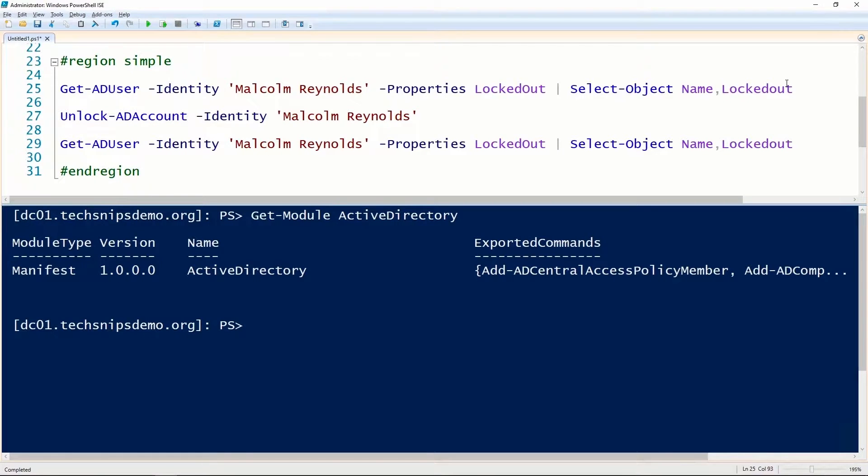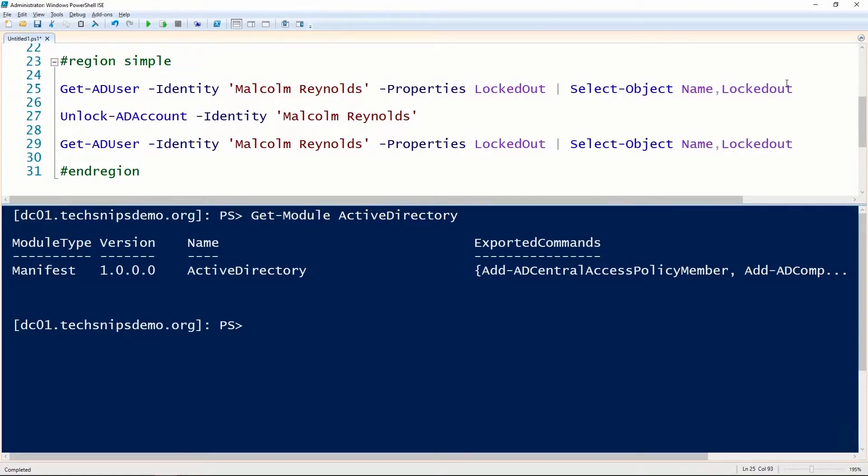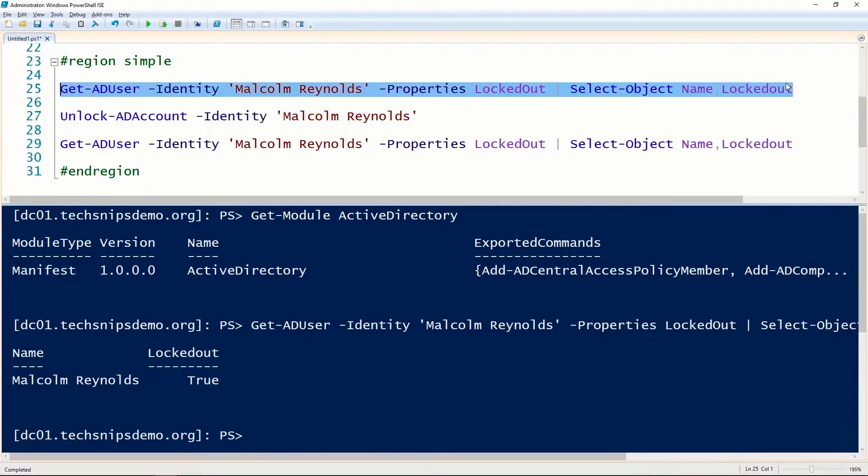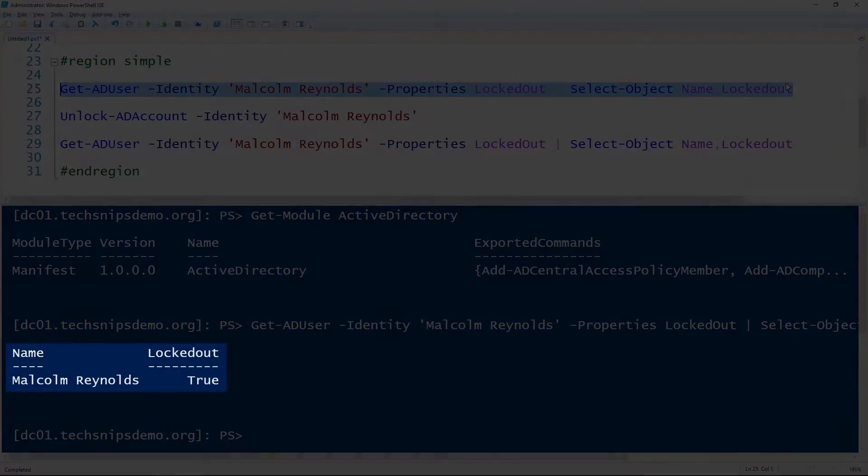Now I'm going to use the Get-ADUser cmdlet to look at this user and evaluate the LockedOut property. Now we can see that this user is locked out.